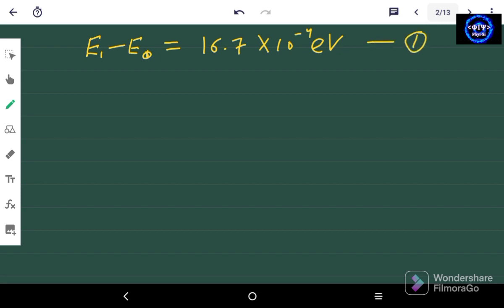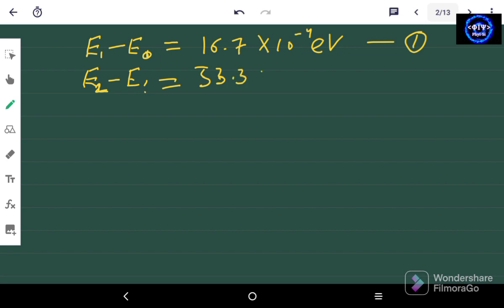The second thing given in the question is E2 minus E1, and that is equal to 33.3 × 10⁻⁴ electron volts. This is already given in the question.